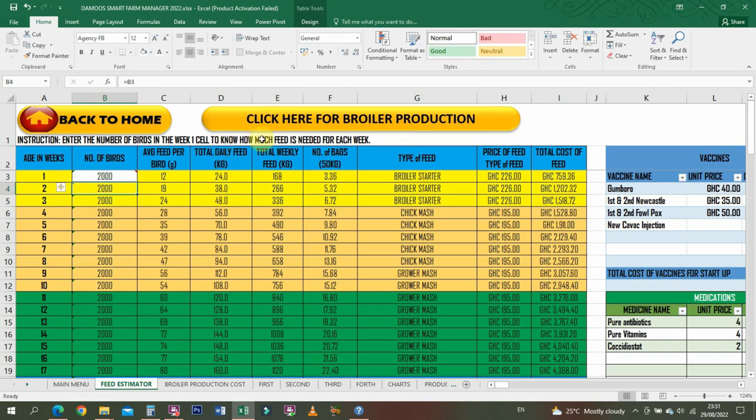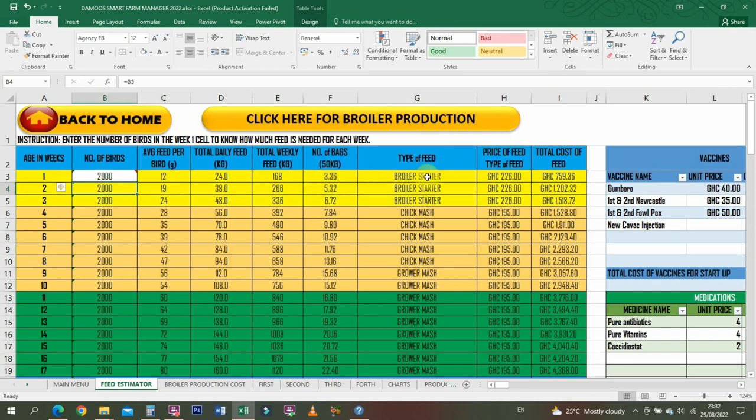Let's go with 2000 birds. It tells you total daily feed is 24 kilos, total weekly feed is 168 kilos. The number of bags - we're assuming every bag is 50 kilos - is 3.36 bags, so you should be buying 4 bags for just a week.